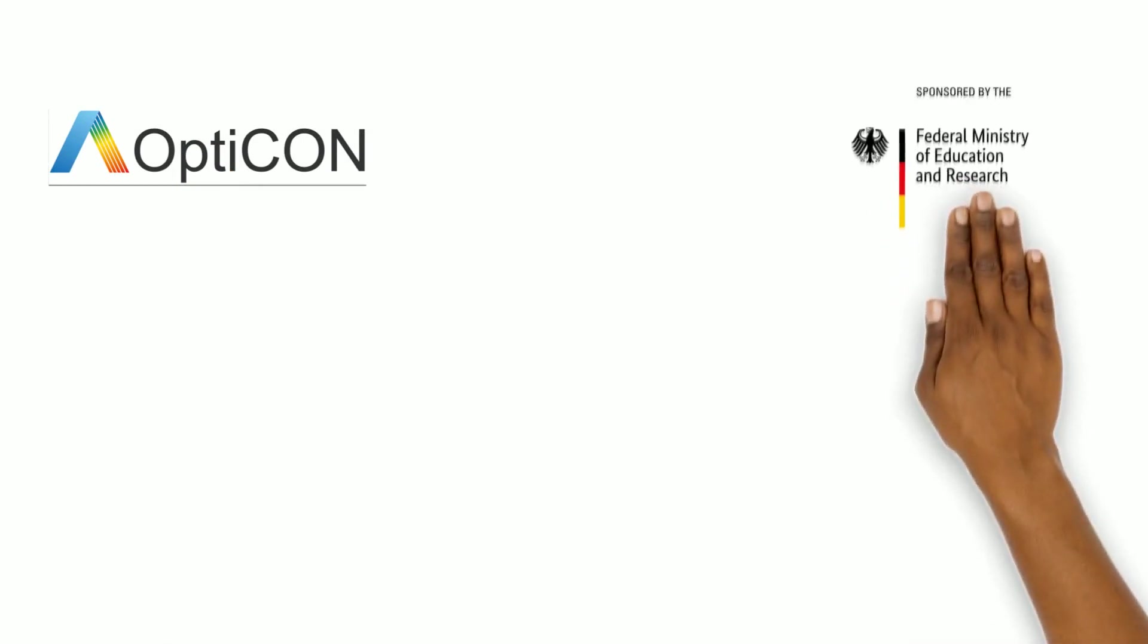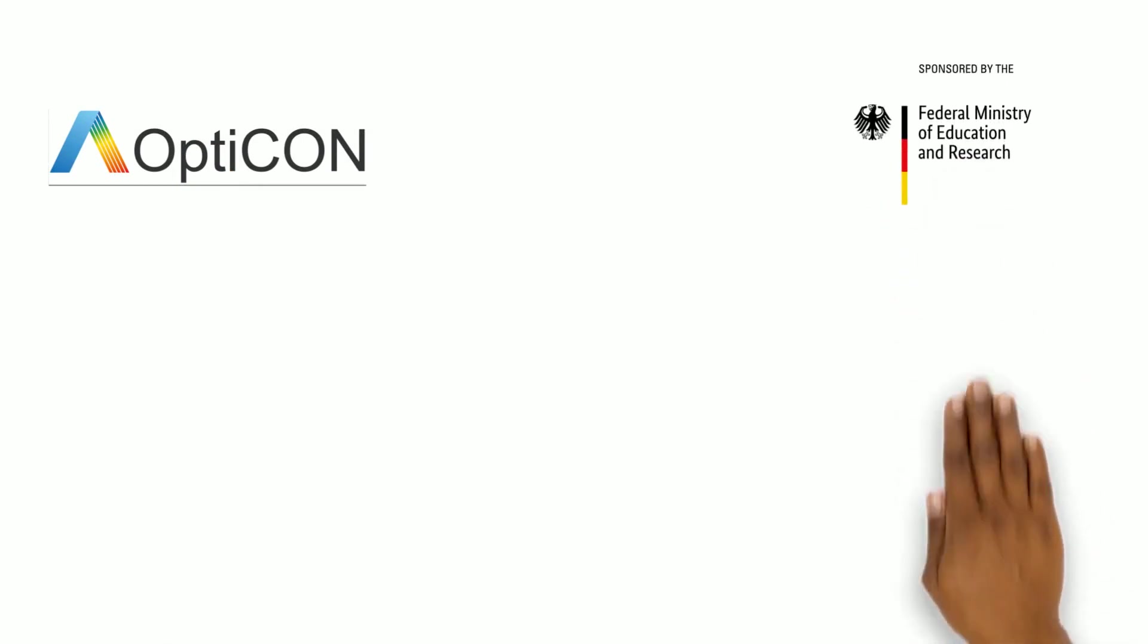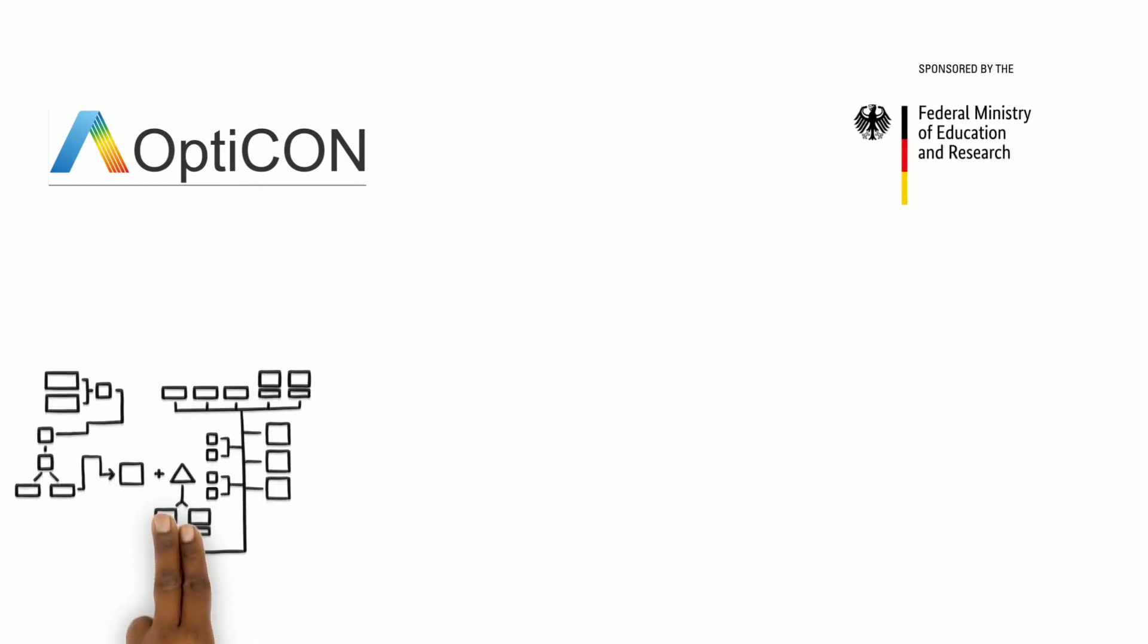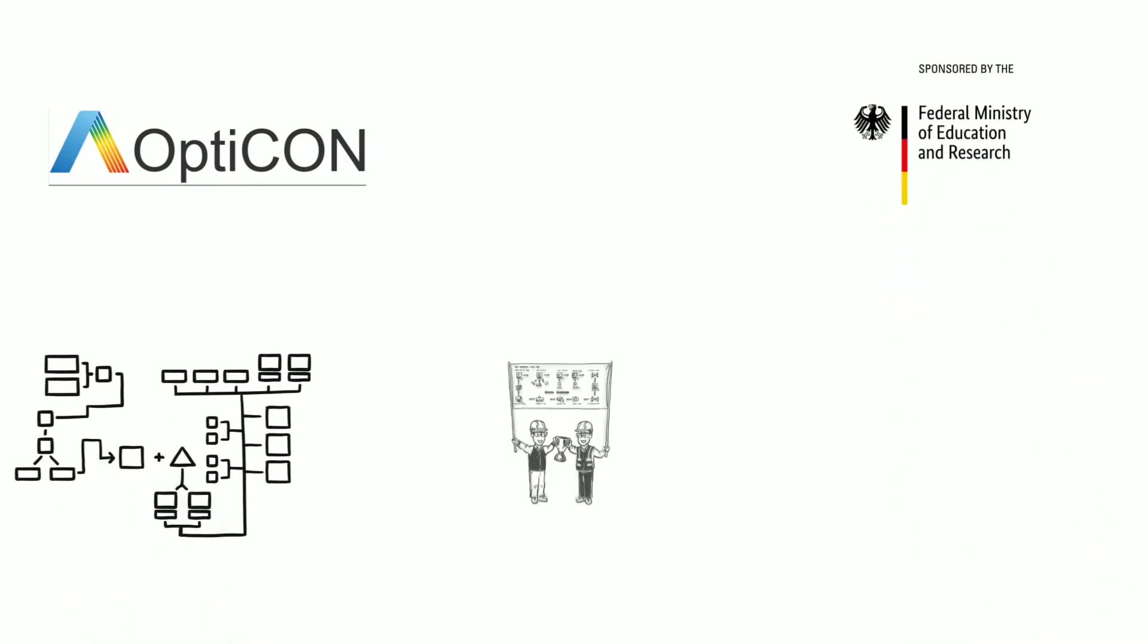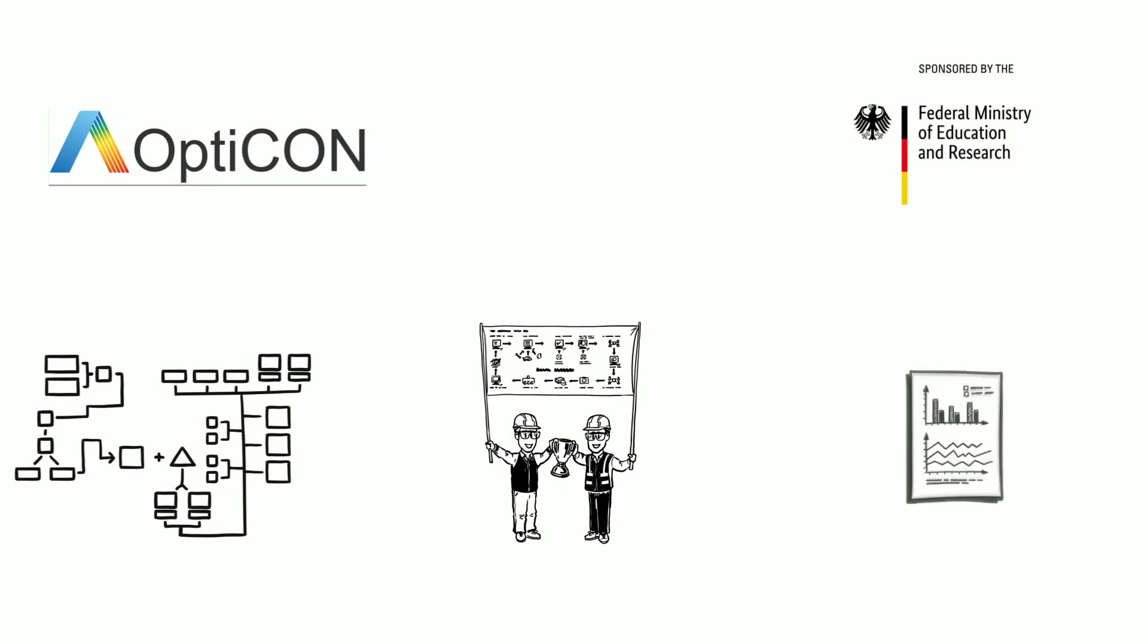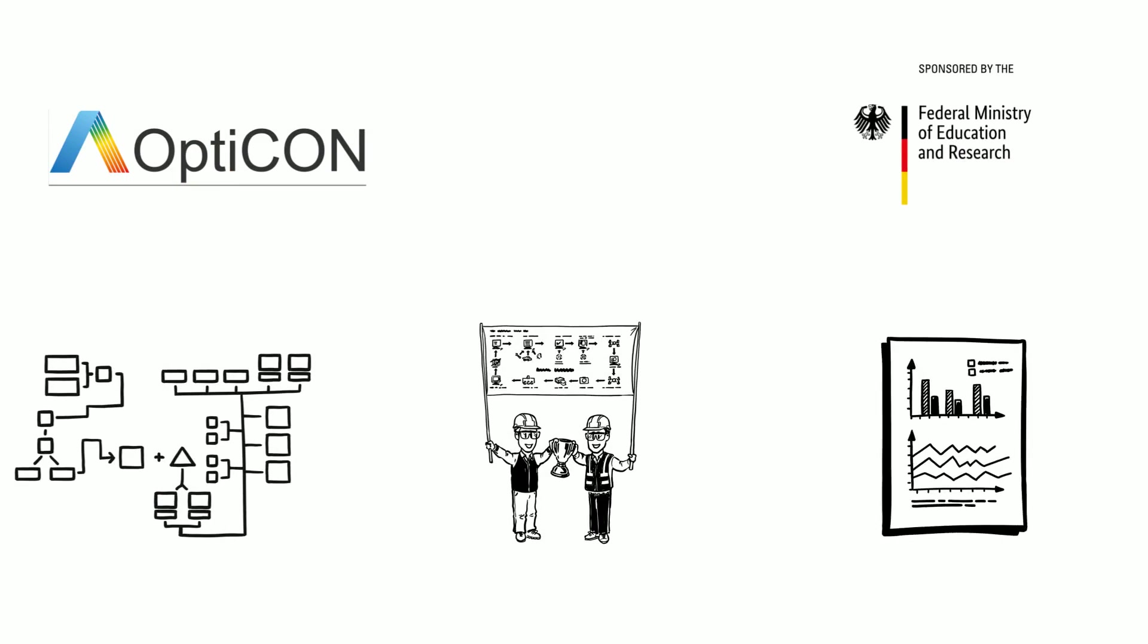As a part of Opticon, a research project funded by the German government, we develop algorithms, find innovations and research new methods in network planning.